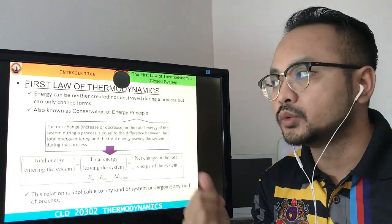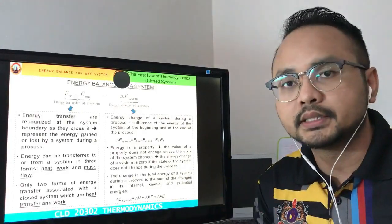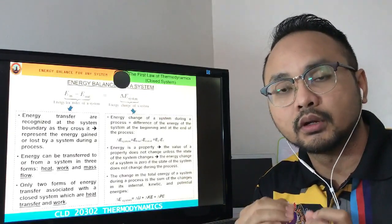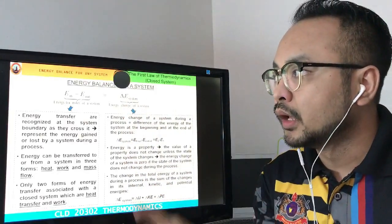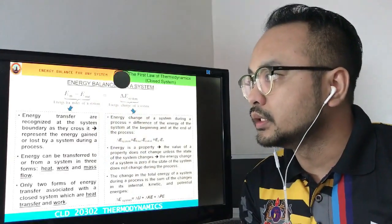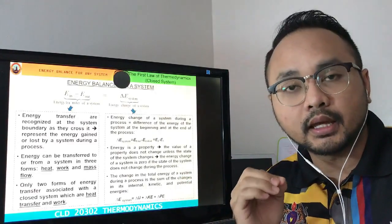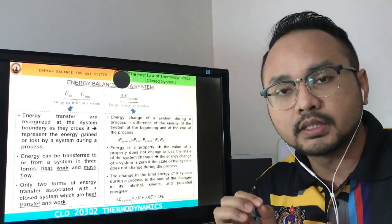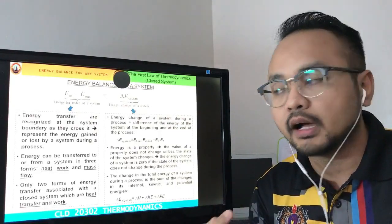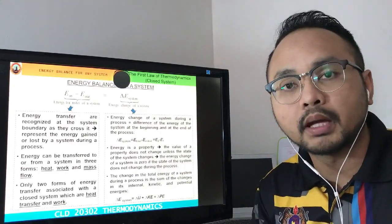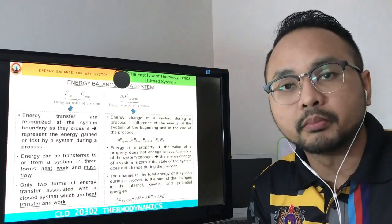This relationship is applicable for any kind of system, either open or closed. Today we are going to see the first law of thermodynamics with the approach of a closed system. For closed system, no mass is transferred in or out, so the only energy that can be transferred in and out is heat or work. For open system, all energy — including heat, work, and mass — can freely transfer in and out.